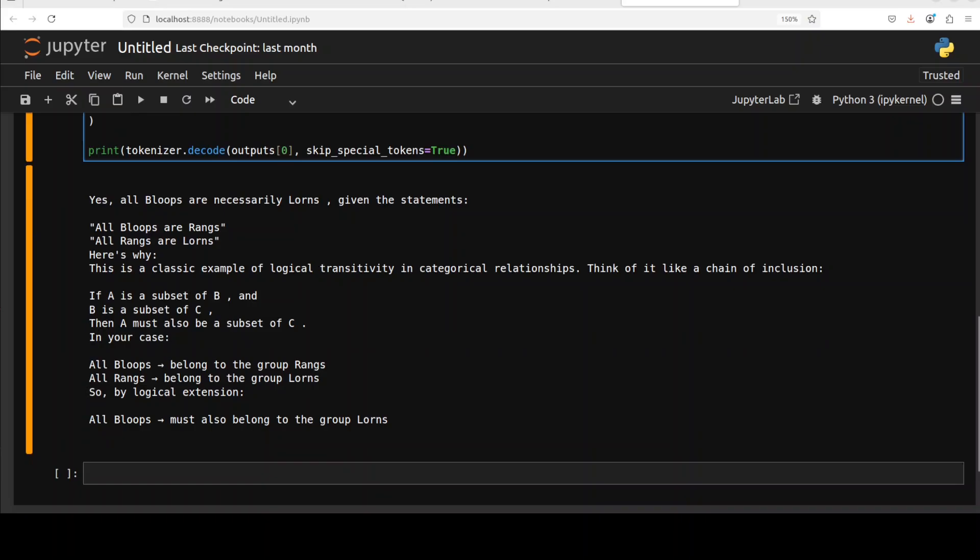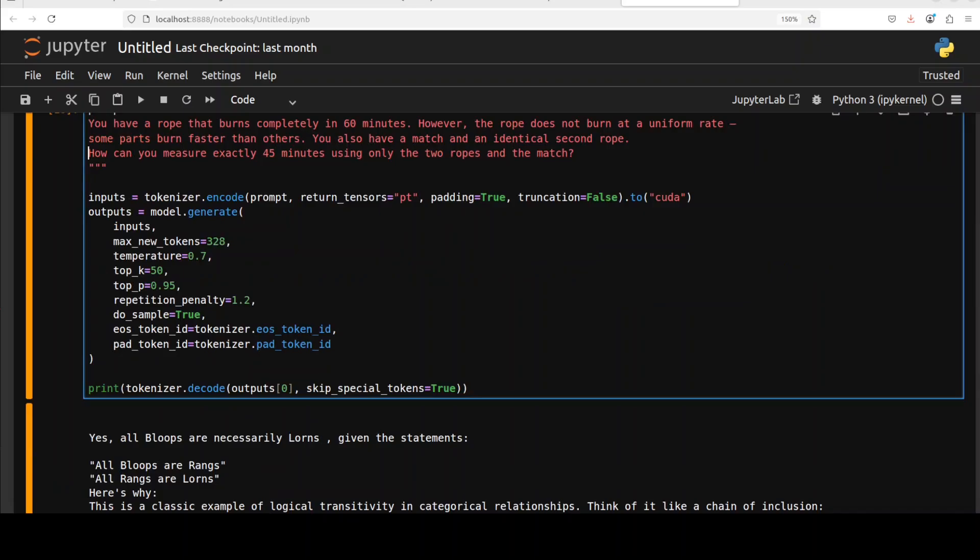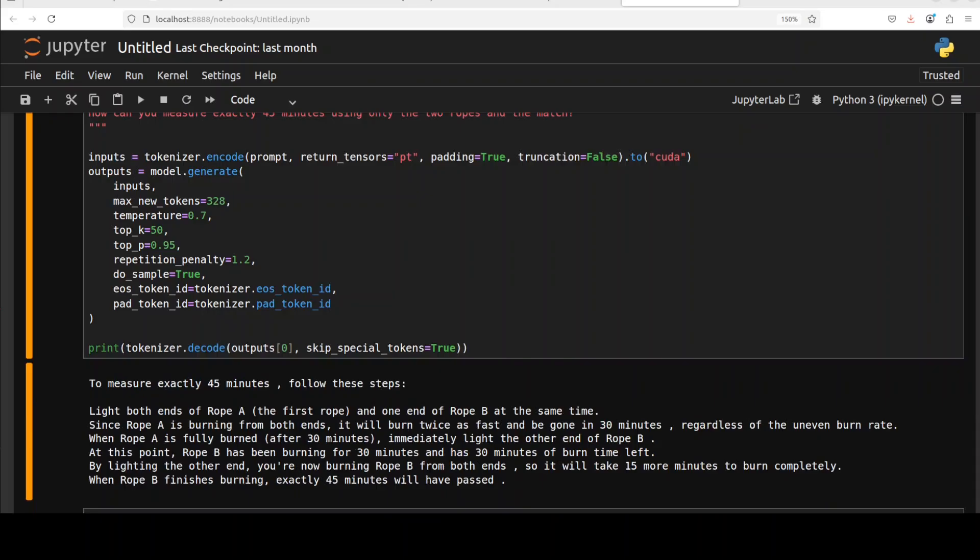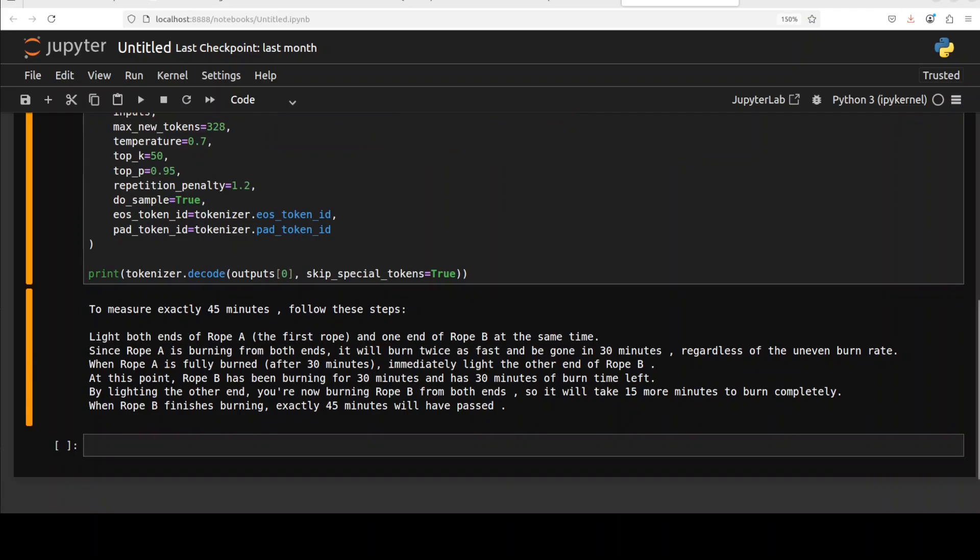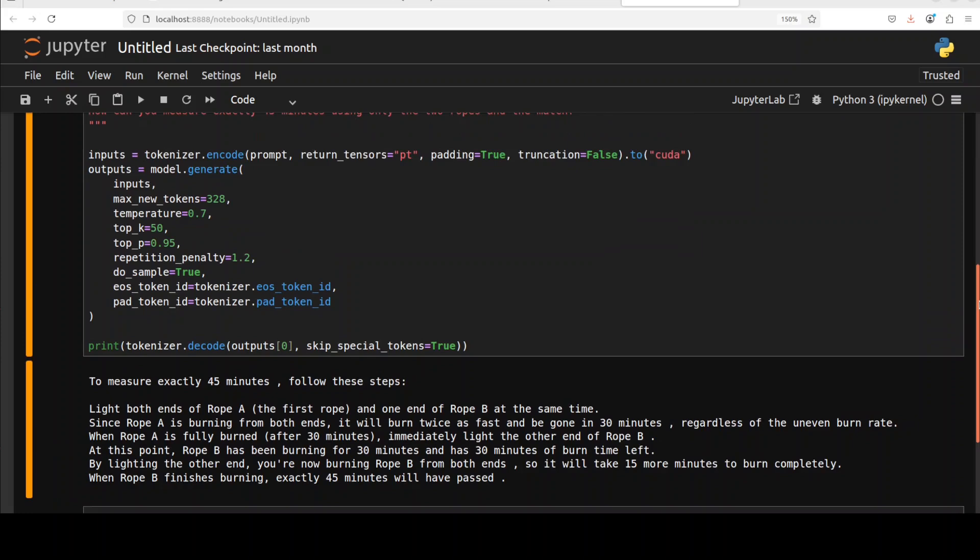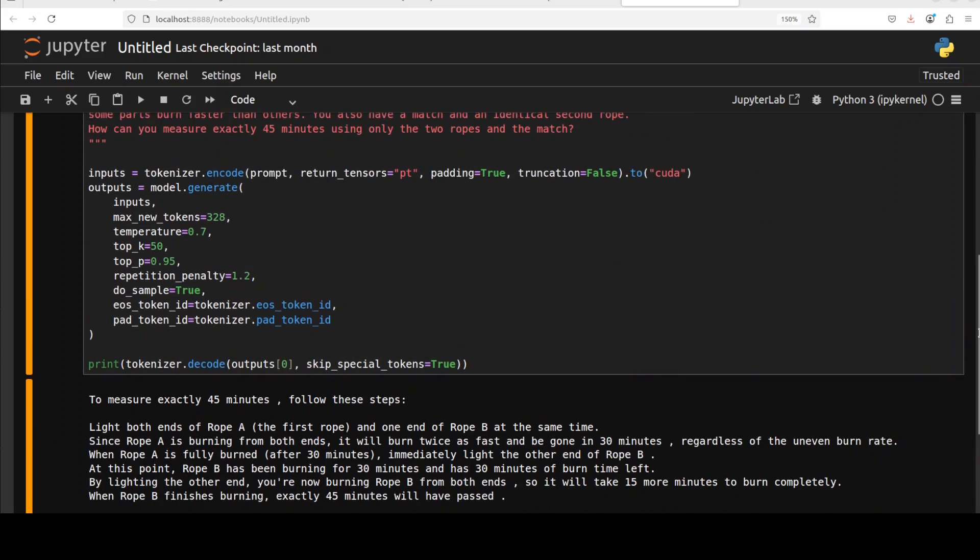Now next up, I am asking it a math question. The question is: you have a rope that burns completely in 60 minutes, however the rope does not burn at a uniform rate. Then I'm asking how can you measure exactly 45 minutes using only the two ropes and a match. Let's run this. And again, a correct answer and brilliantly explained, I would say, in terms of very short, quick reasoning. It says to exactly measure this, follow these steps. Spot on.